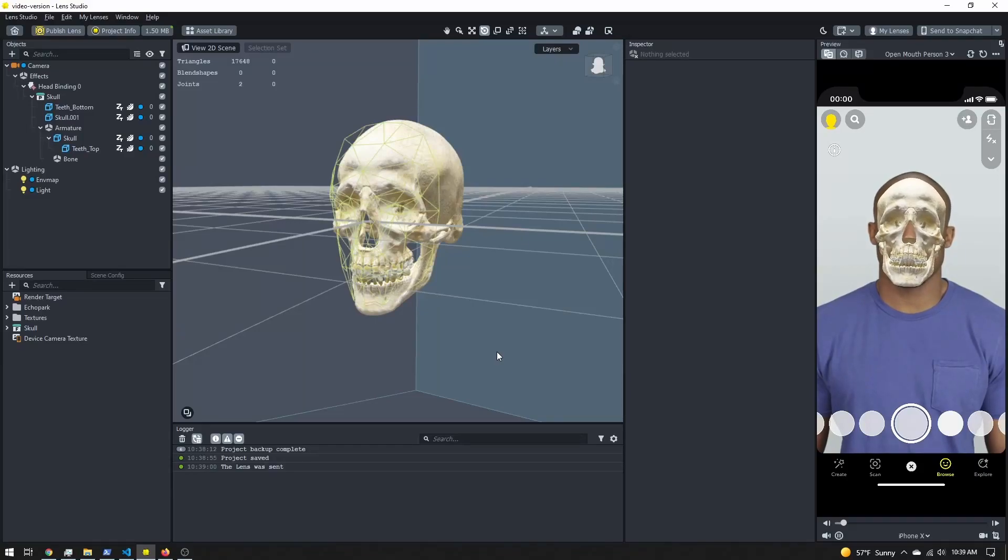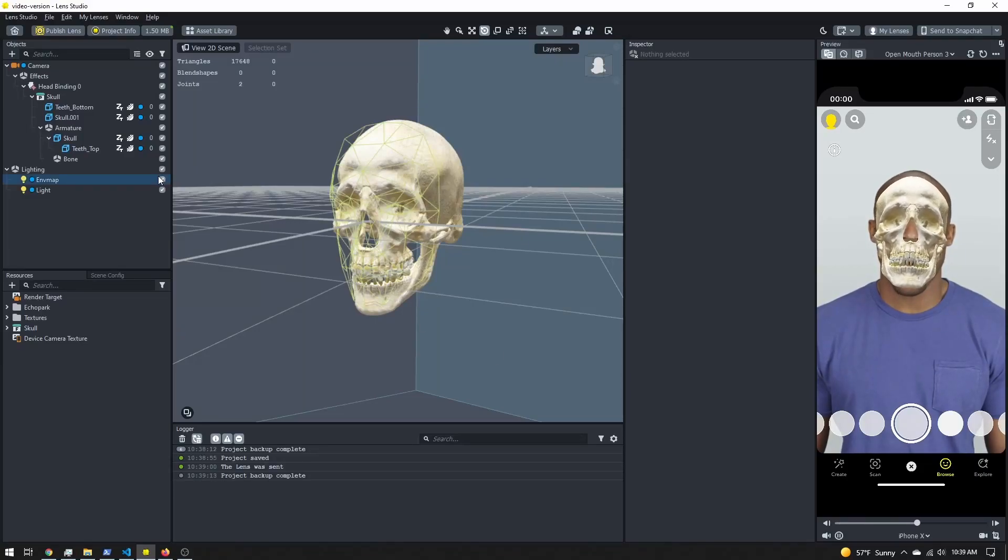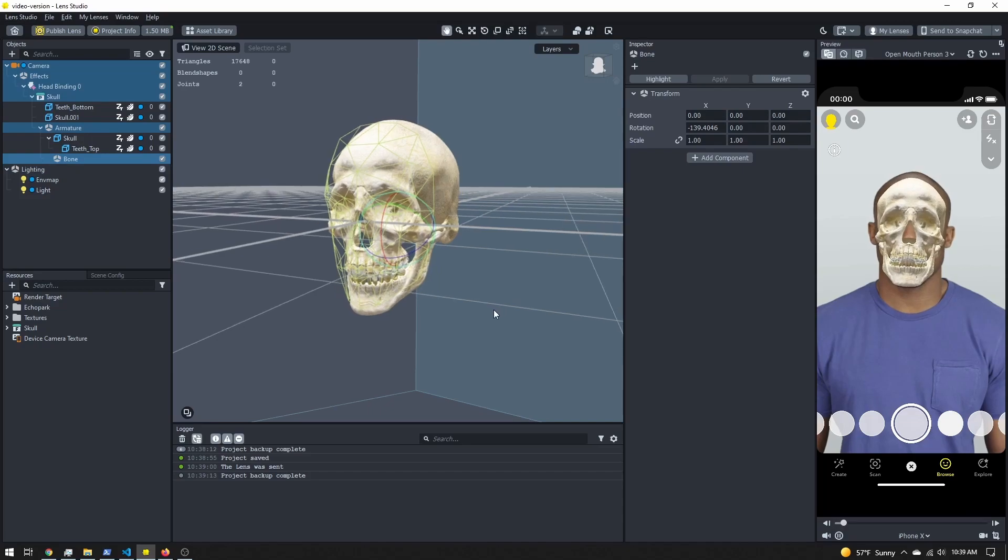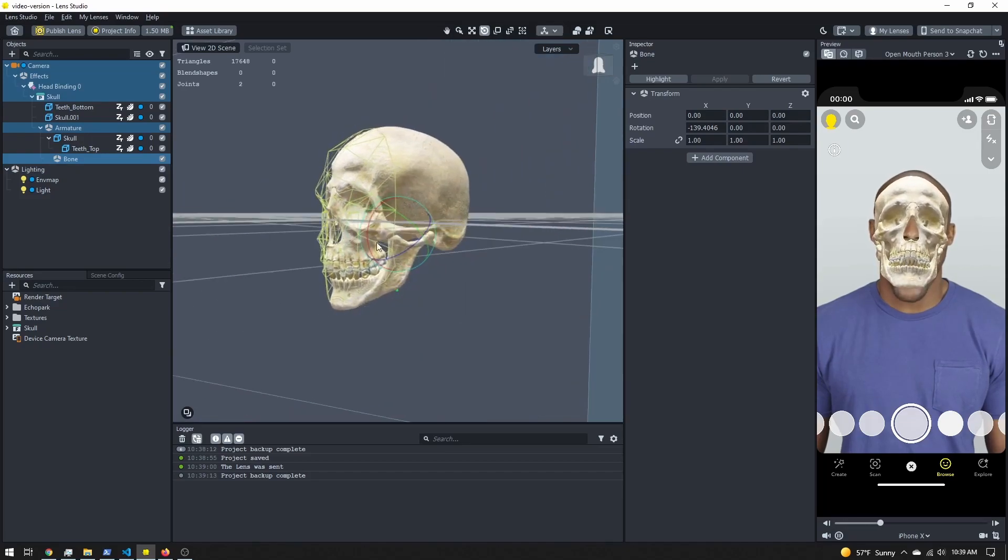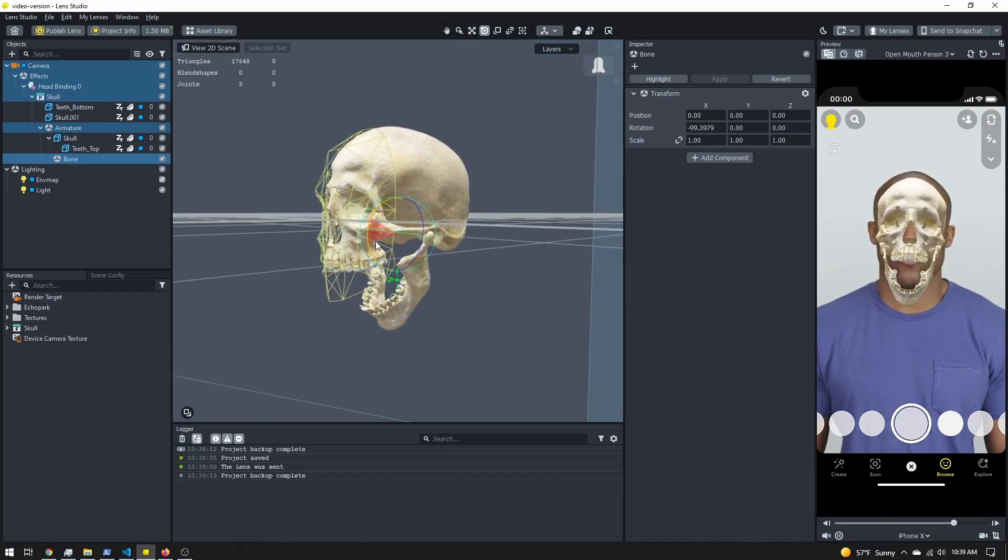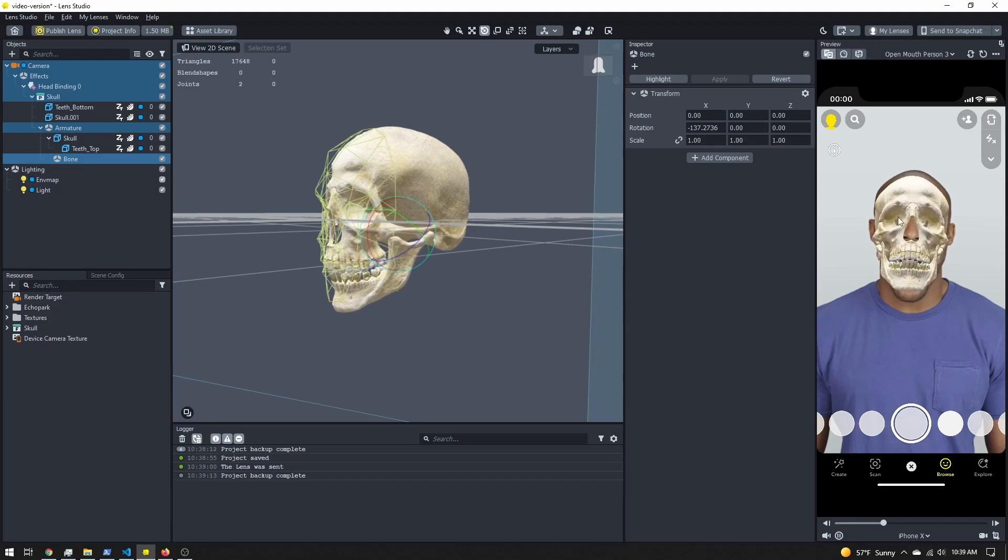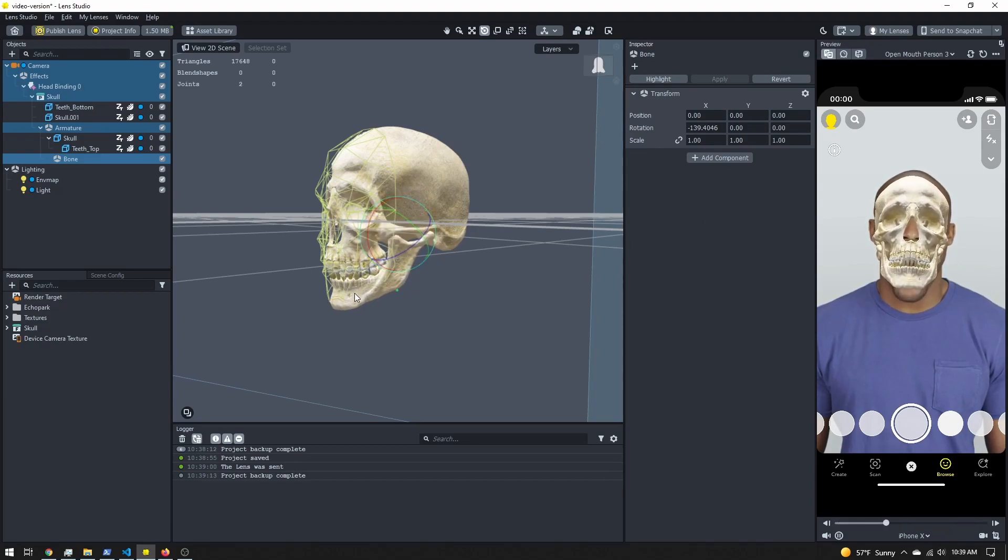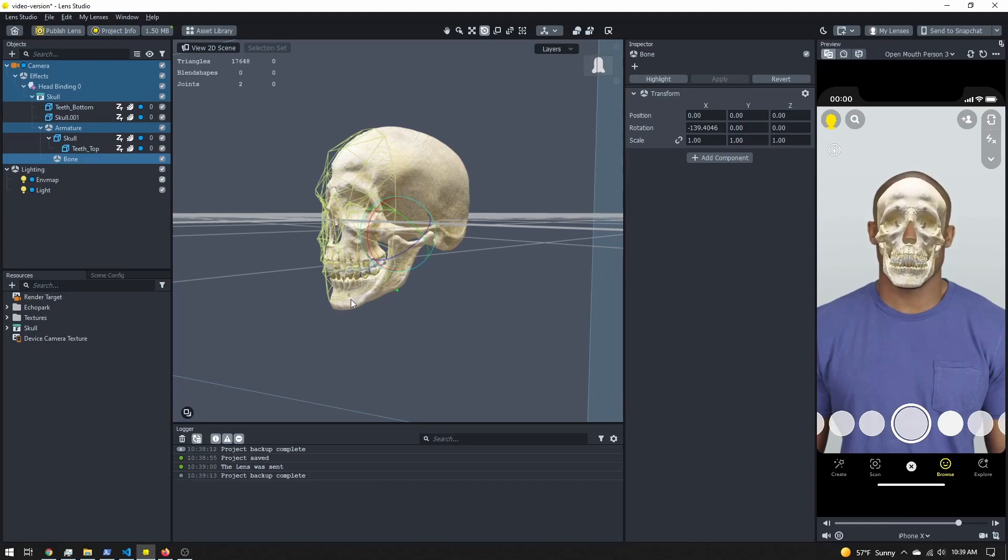So I'm here in the studio and I've imported this 3D skull model. I have a bone here that controls the lower jaw rotation, and I can rotate it manually, but I want to link it to the user's mouth so when they open their mouth, the jawbone rotates.